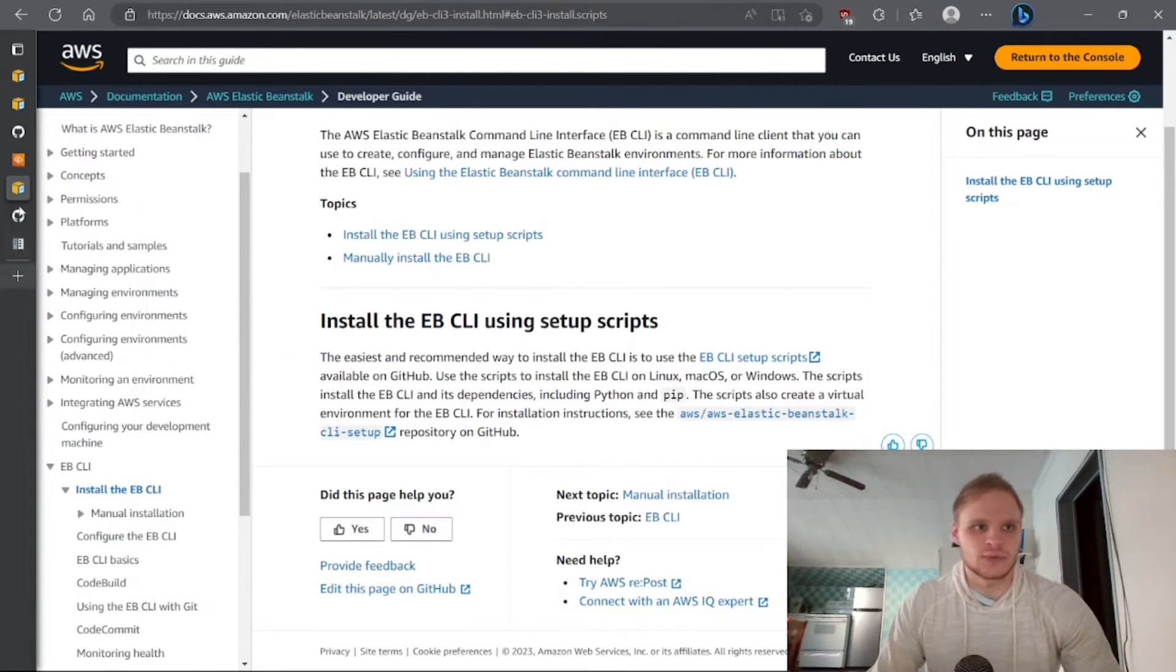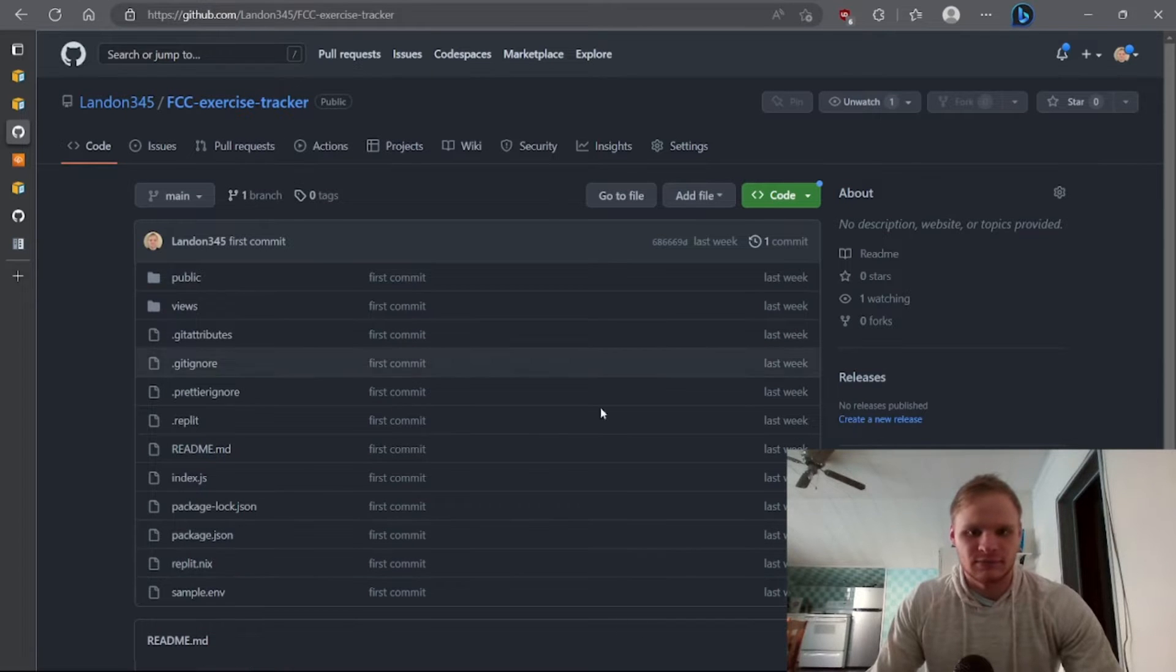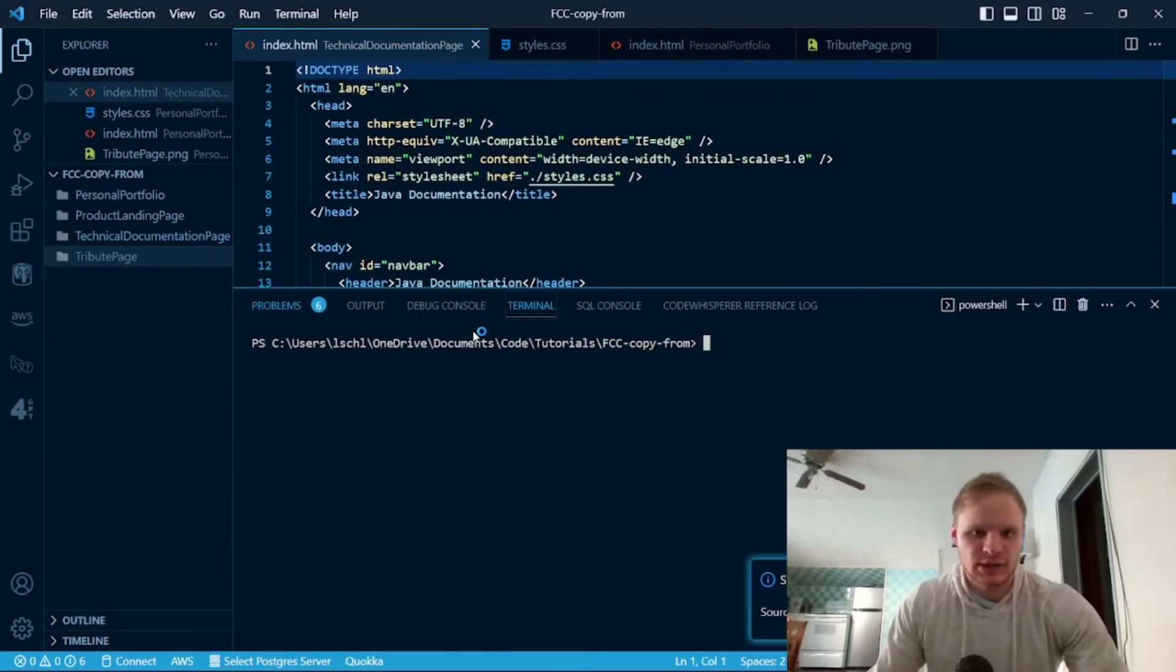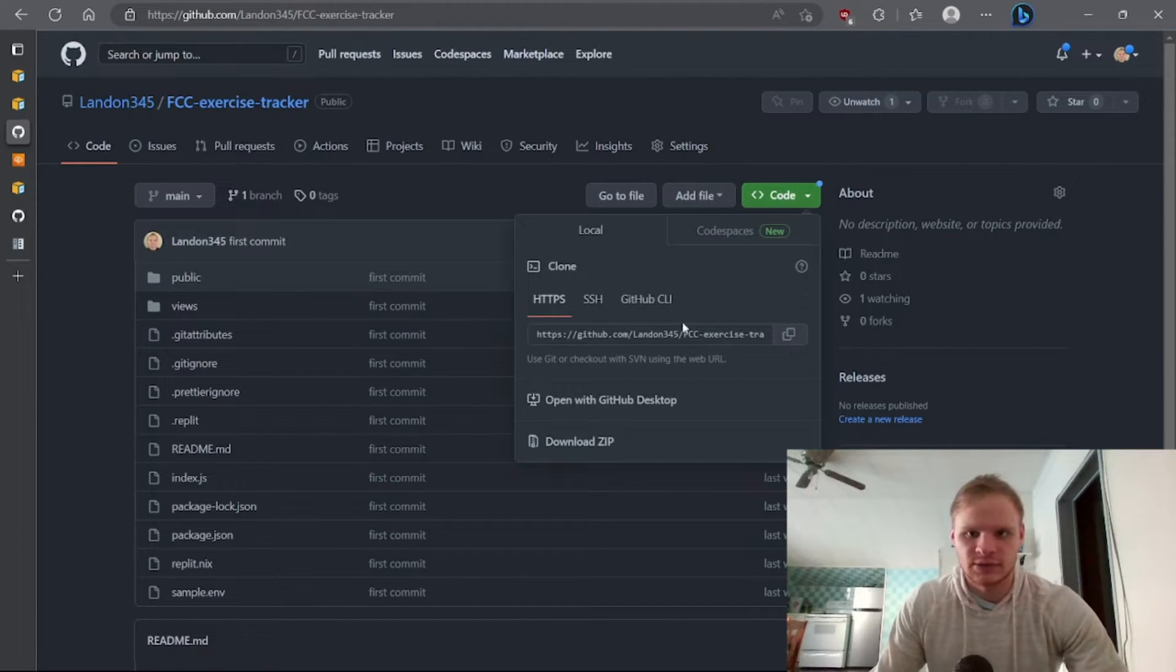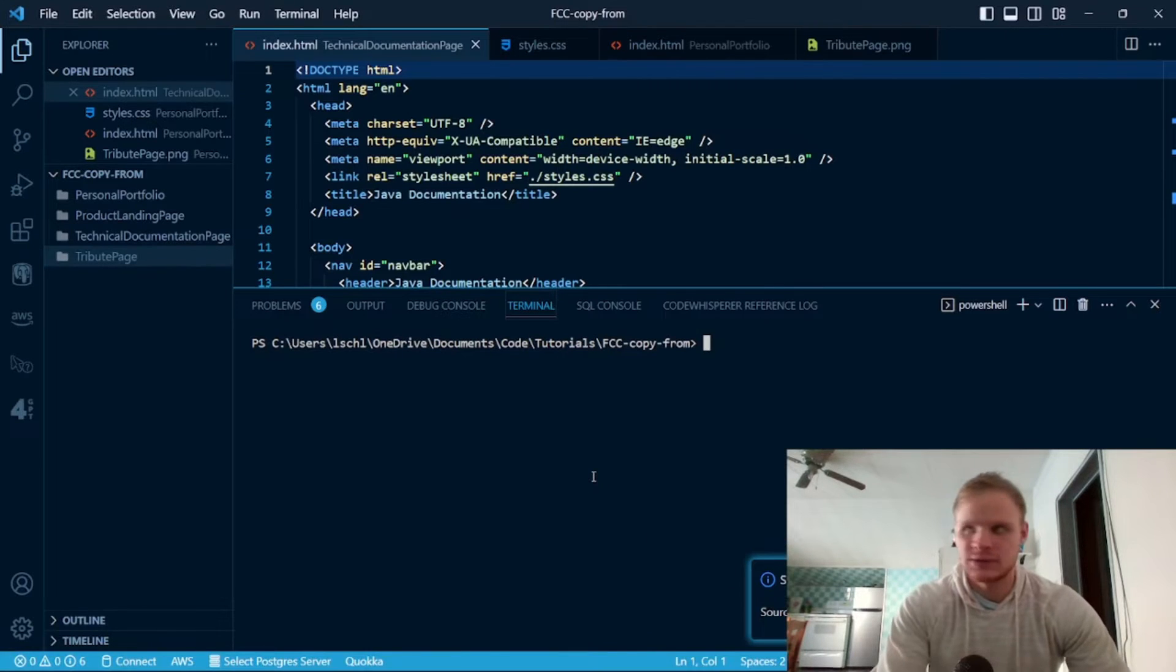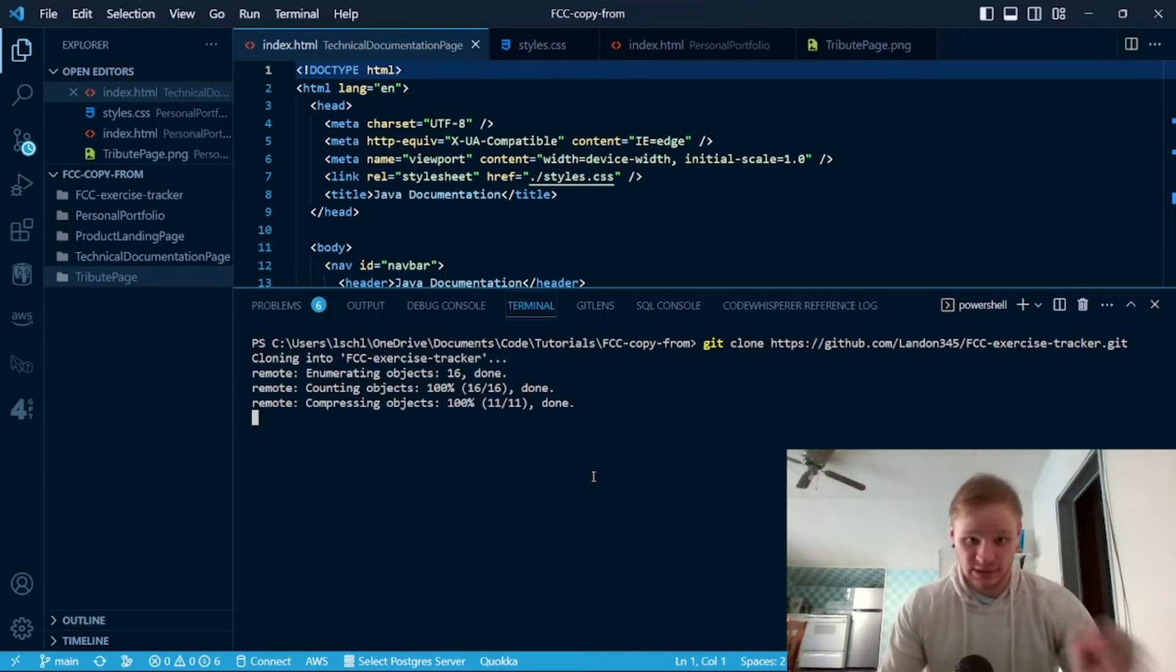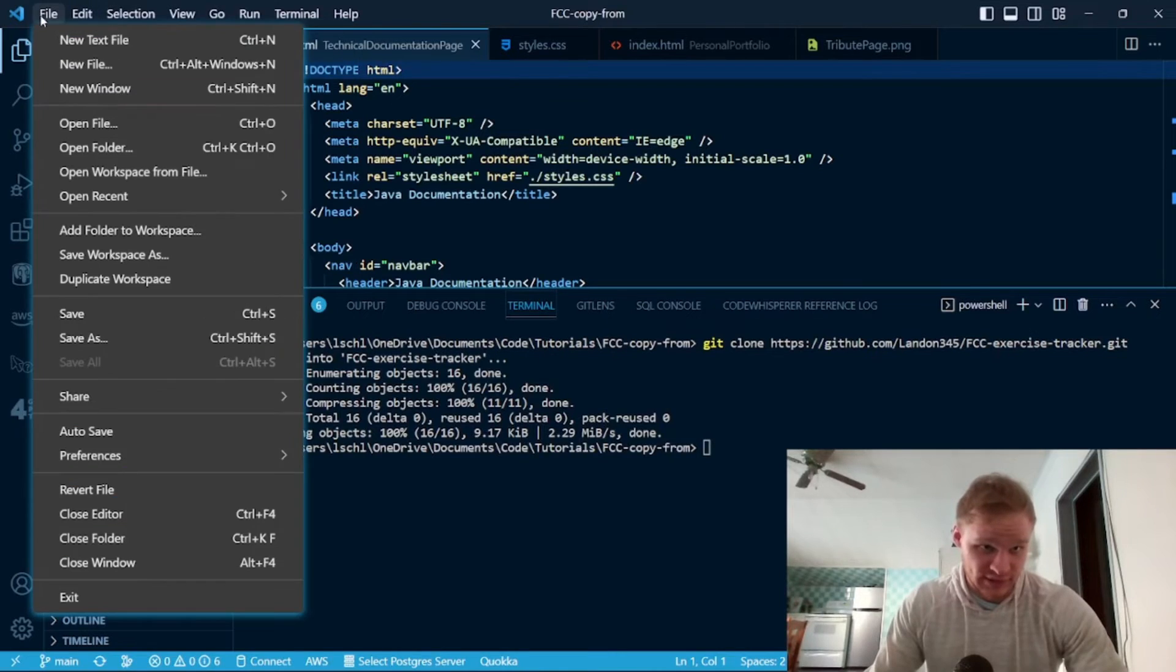So before doing that I'm going to actually grab my exercise tracker and get it onto my computer first. Control J and do a git clone. So I'm going to go to the code, copy this, go back, do a git clone and paste that in, and then it'll clone into here as FCC exercise tracker. I'm going to open up that file now.